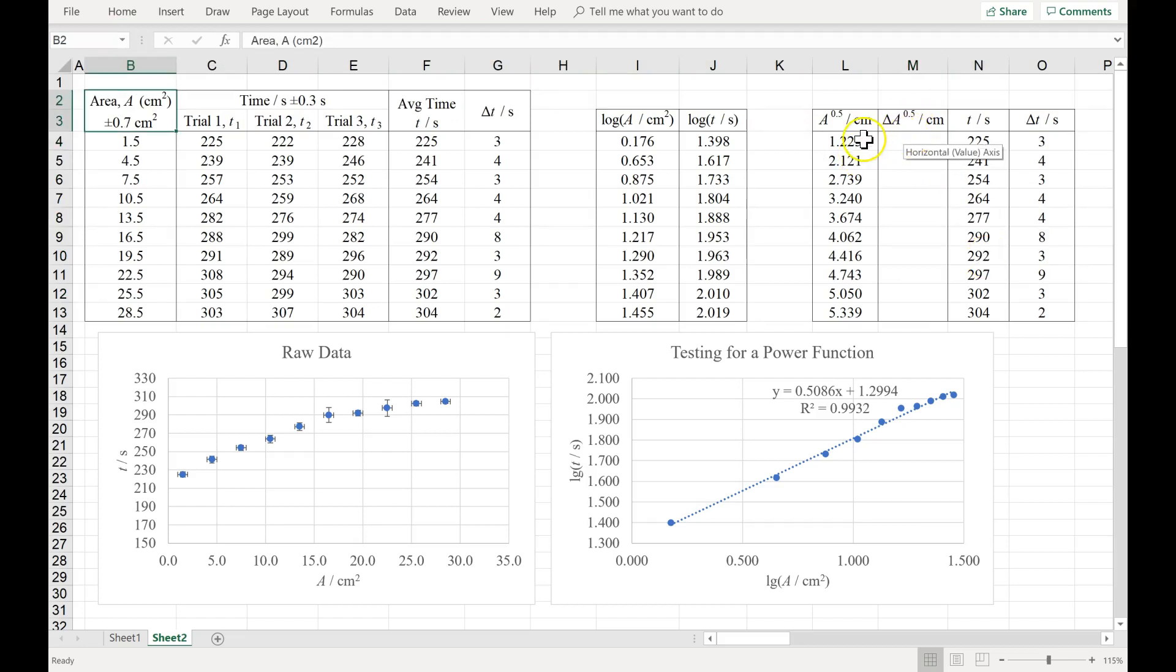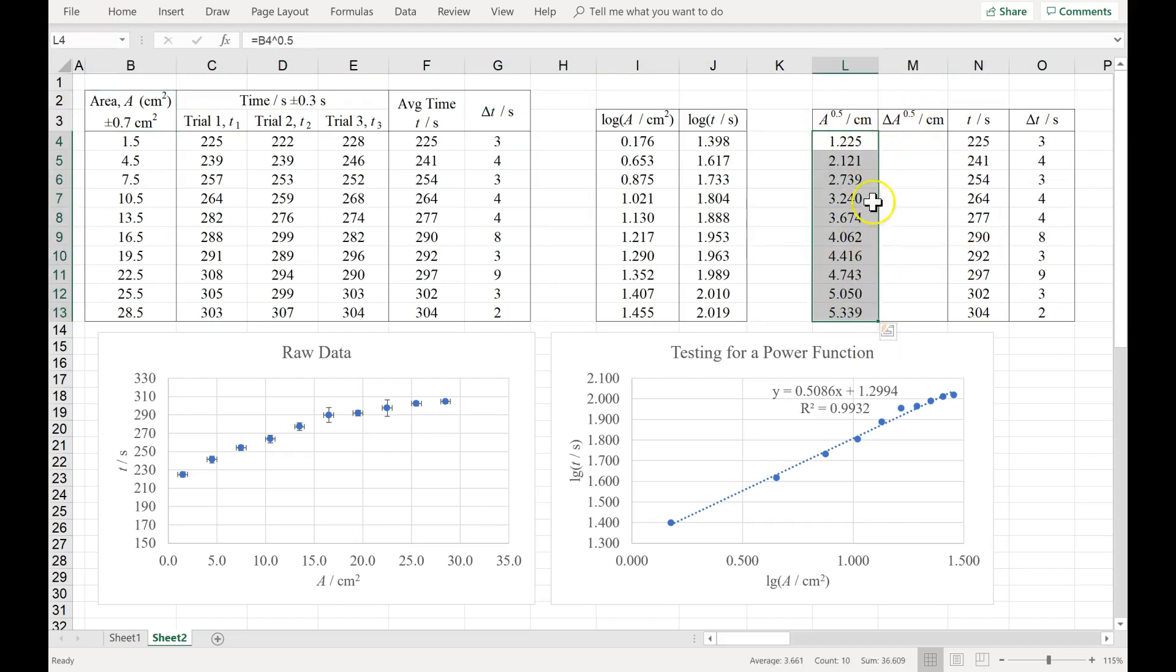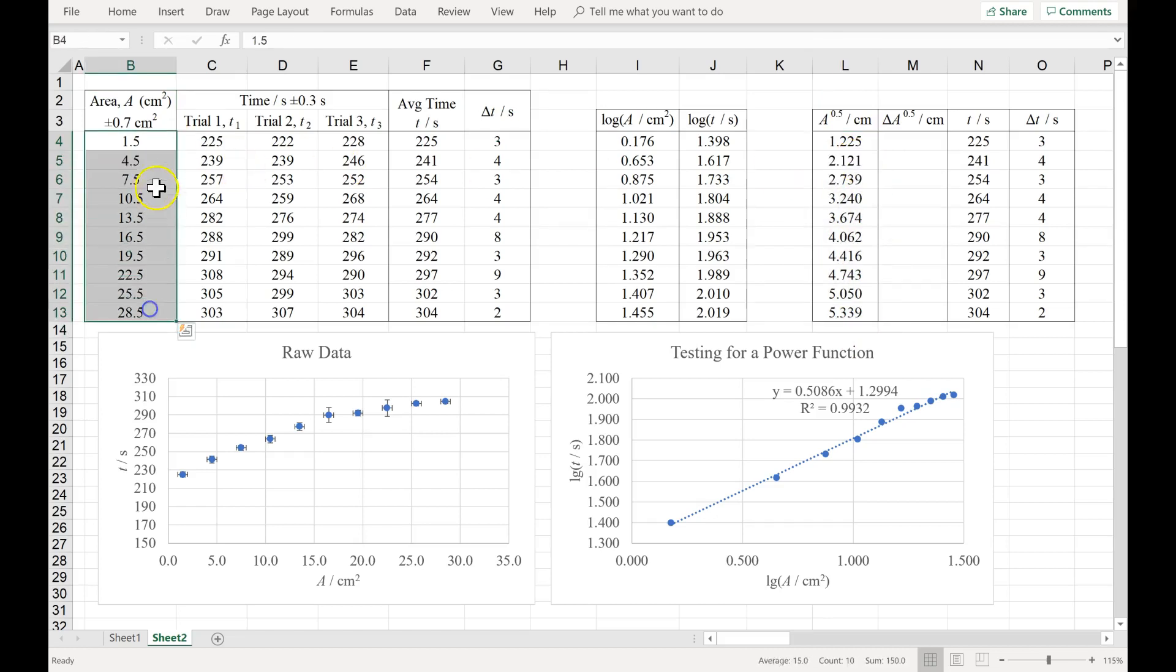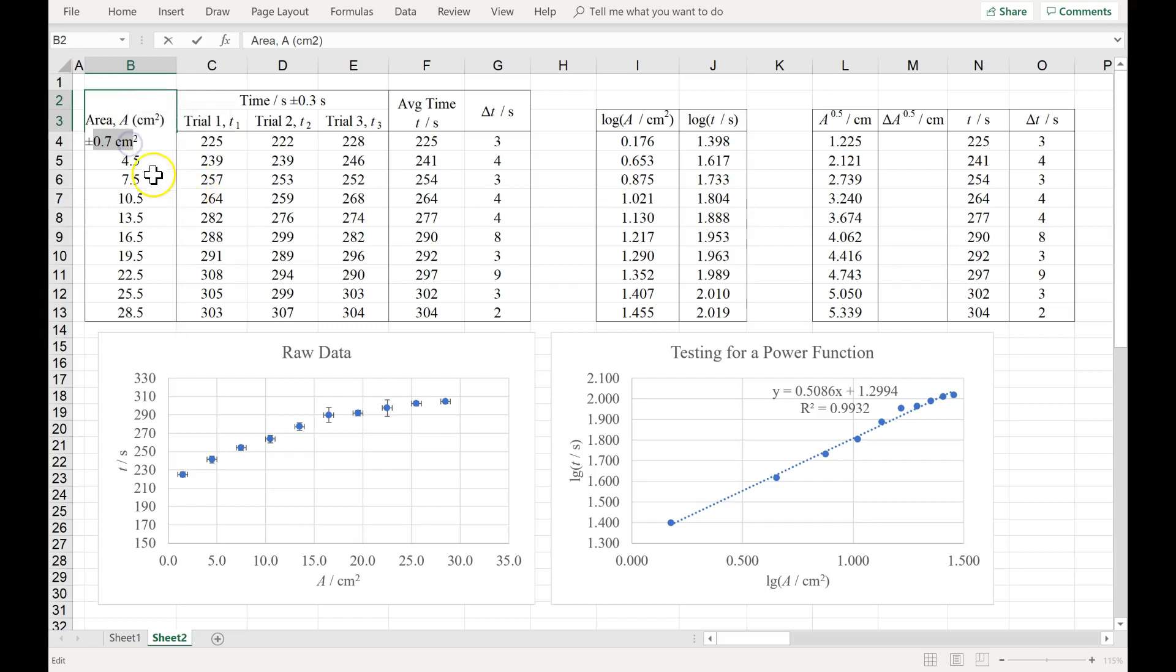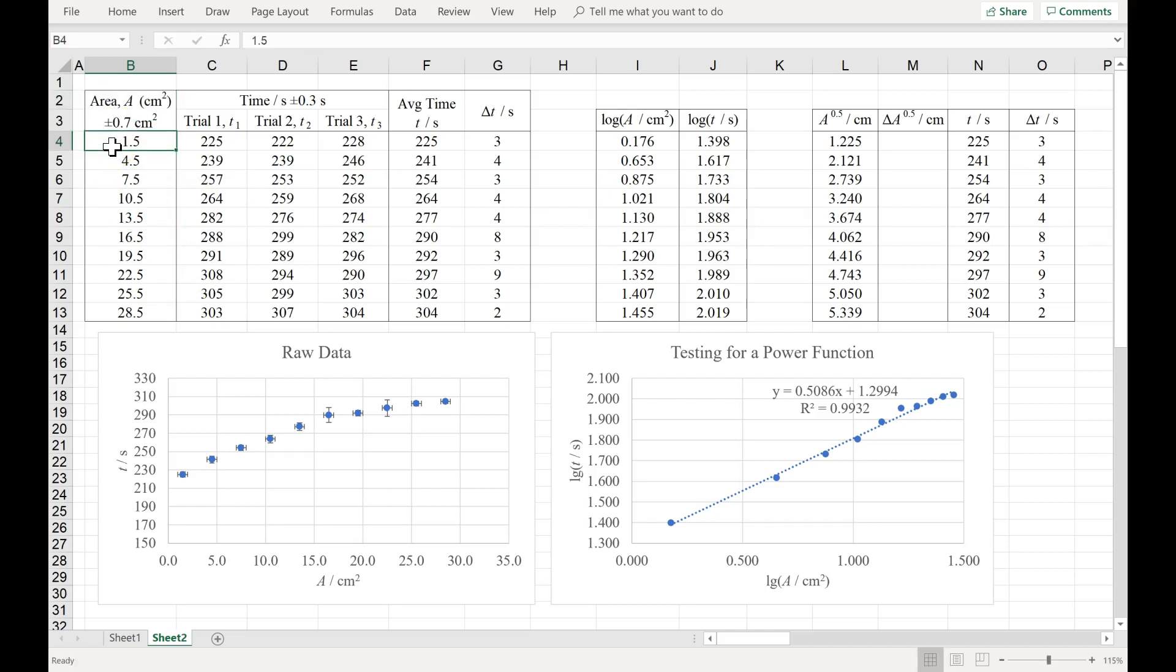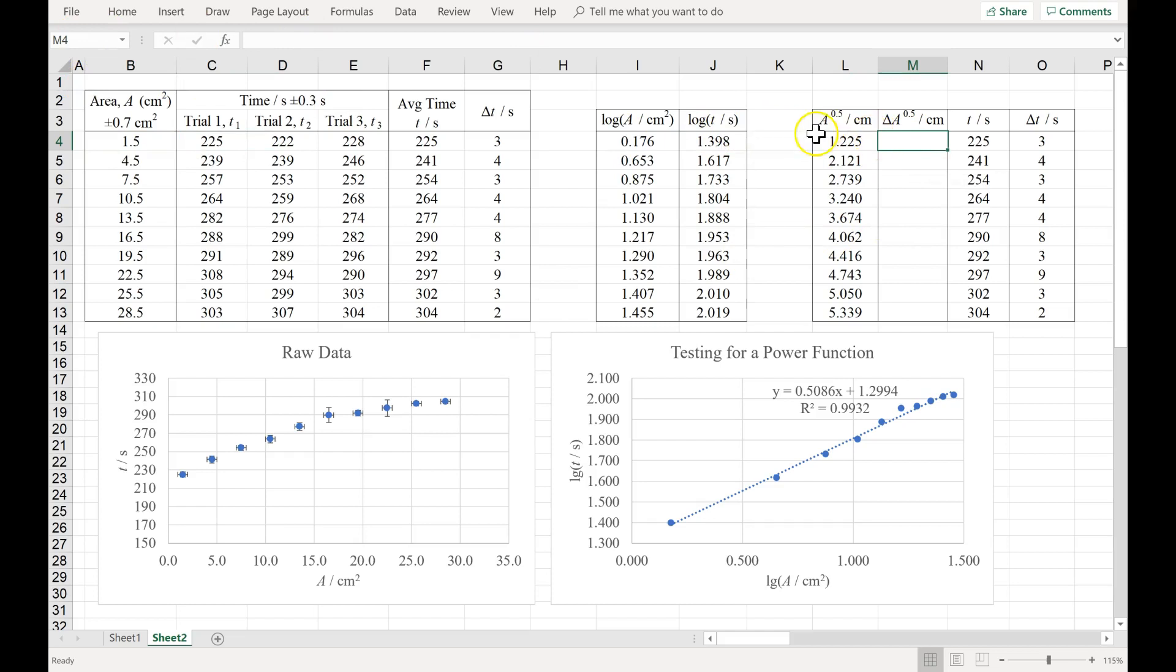Now we have to find the absolute uncertainty in each of these values, because after all, they come from measurements, which are uncertain. So let's say the uncertainty, the absolute uncertainty in each area is plus or minus .7. How do you change that into an absolute uncertainty in the square root of area?